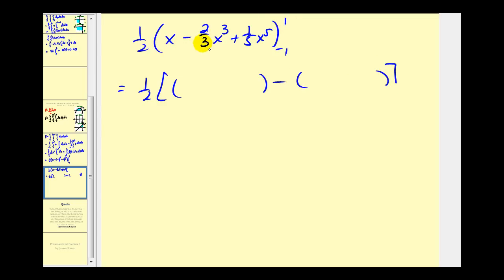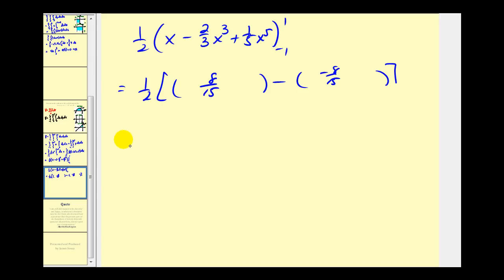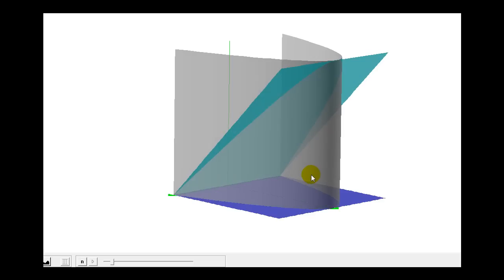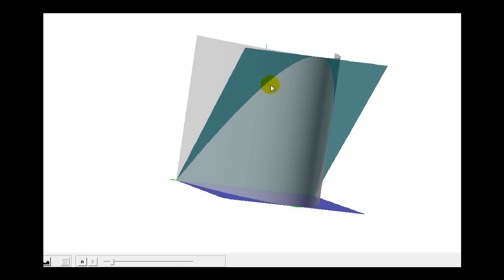When x = 1, we have 1 - 2/3 + 1/5. One-third plus one-fifth gives 8/15, so the value at x = 1 is 8/15. When x = -1, we have -1 + 2/3 - 1/5 = -8/15. So we have one-half times (8/15 - (-8/15)) = one-half times 16/15 = 16/30, which simplifies to 8/15 cubic units. This gives us the volume of region V — bounded by this green plane, this blue plane, and this gray surface.